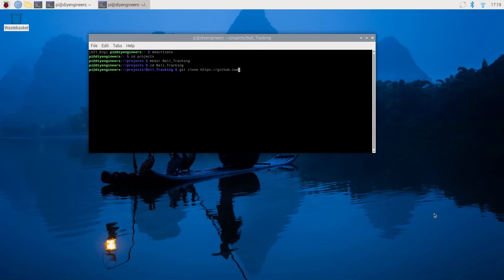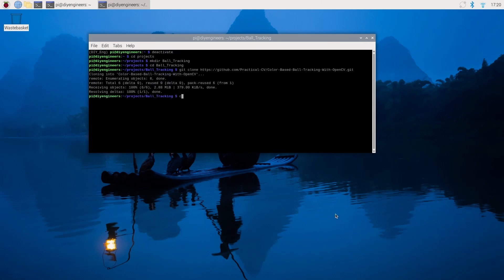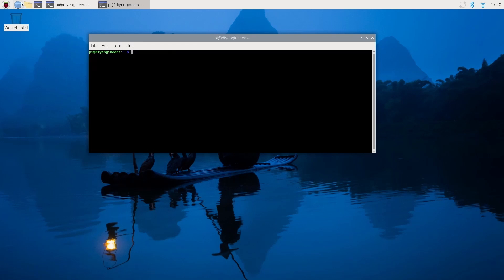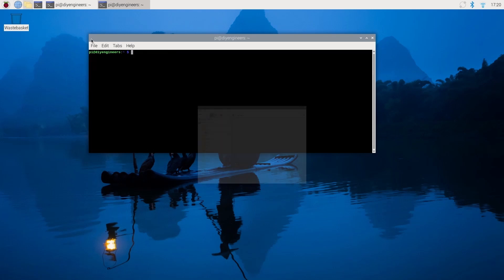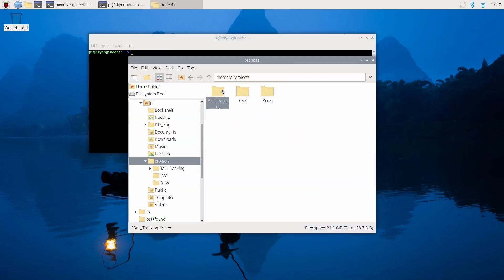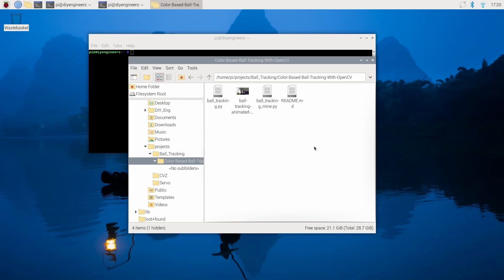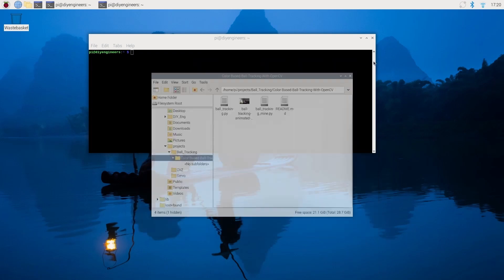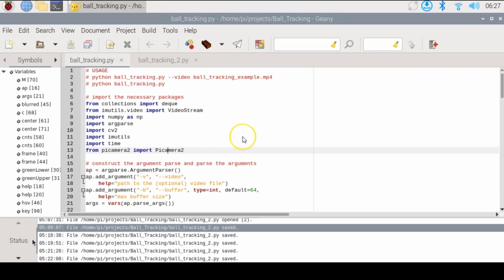We're going to go ahead and type this command to get this set of folders and files from GitHub. Once installed you can navigate to the folders and you can see we downloaded the files we're going to be using.